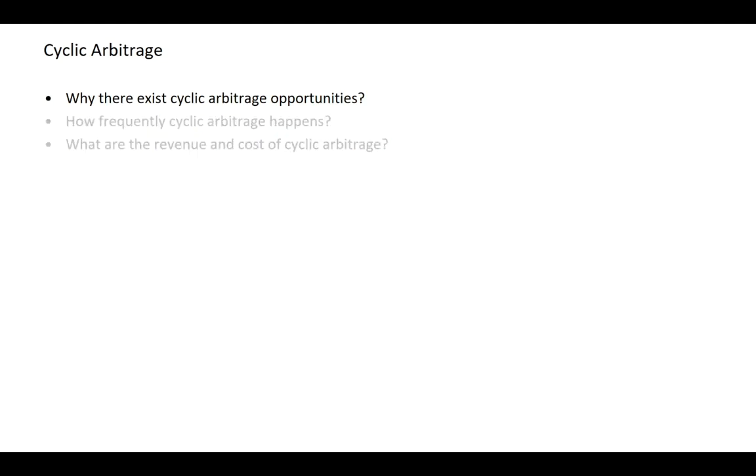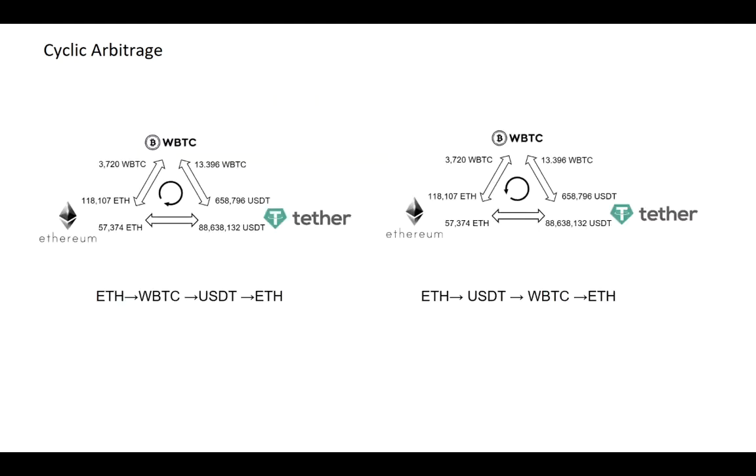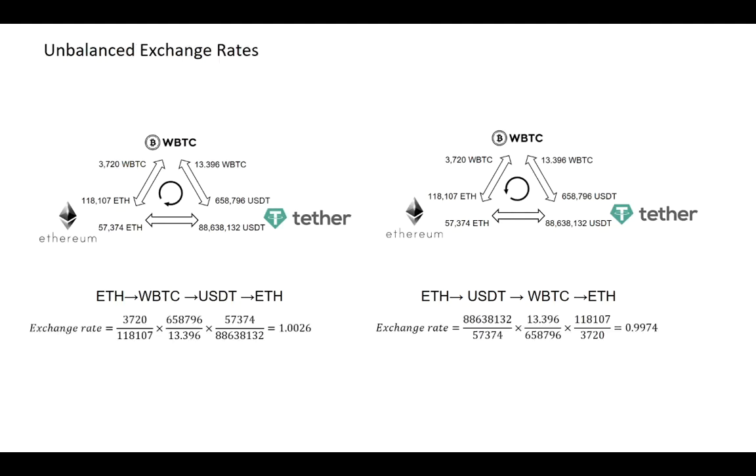We start from our first research question: why there exist cyclic arbitrage opportunities? We take Ether, Bitcoin, and USDT as examples. Traders can cyclically trade Ether through two different directions. Almost surely, the three floating exchange rates are not perfectly in sync, which opens up arbitrage possibility for cyclic trading.